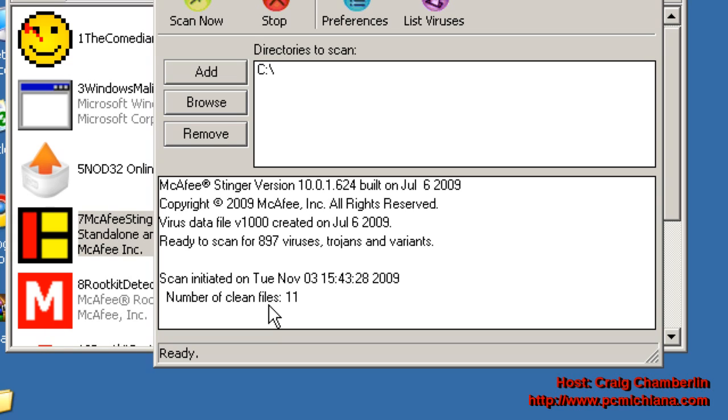And once the scan's completed, it'll tell you how many files it cleaned or whether it found any viruses. Go ahead and write down whatever it finds, if it does find it.